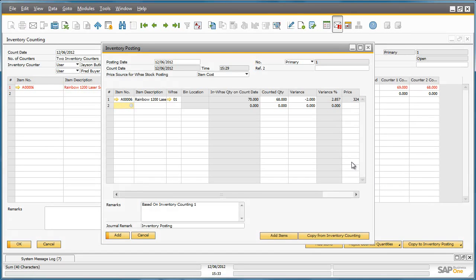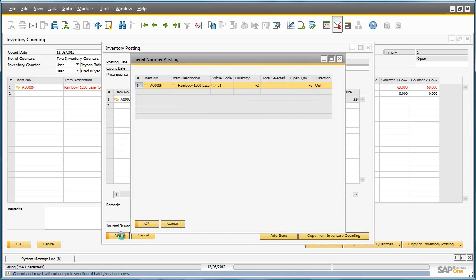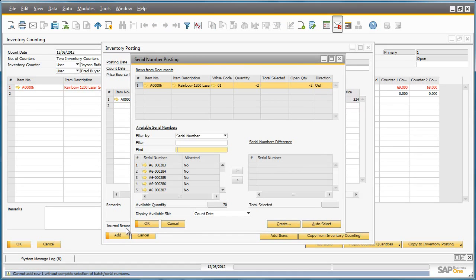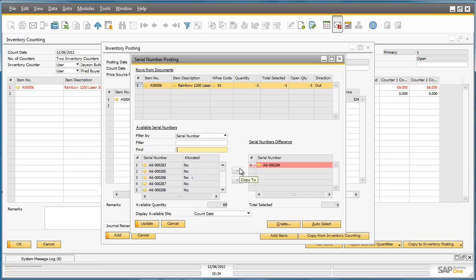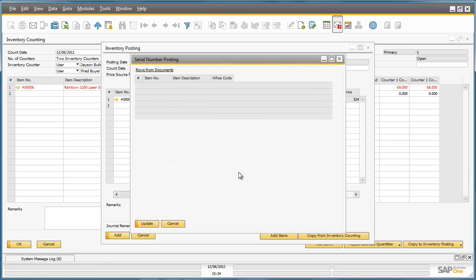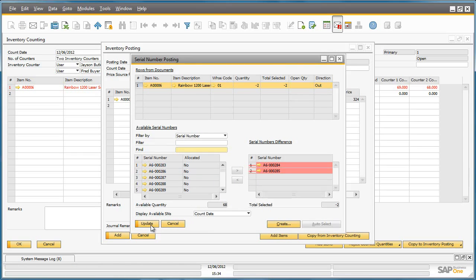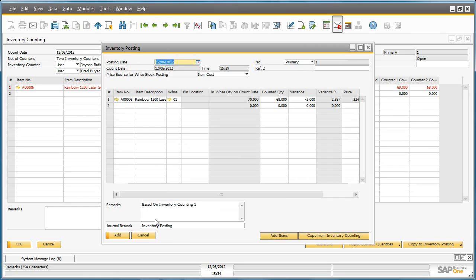The inventory posting window appears and we can now add this posting document to the system. Given that the printers are serial managed items, we have to select a serial number for the two missing printers to be posted to the system. We do this by selecting from the available serial numbers and click Update and then OK. Now we can add the inventory posting to the system, which finalises this inventory counting process.